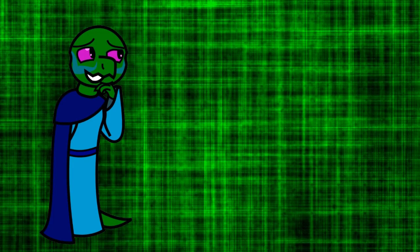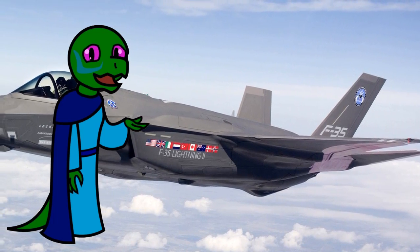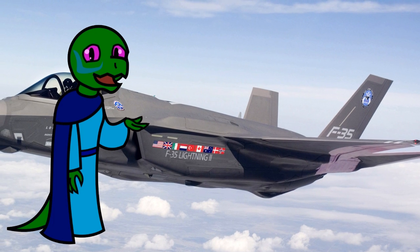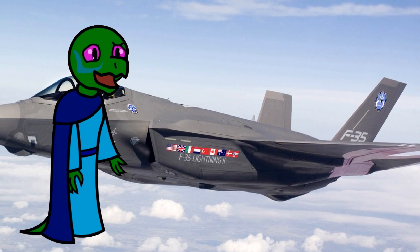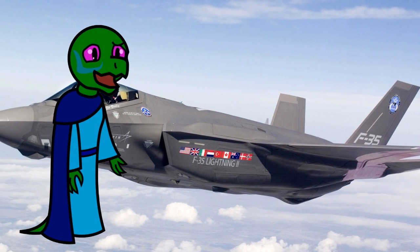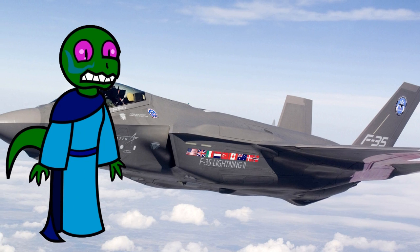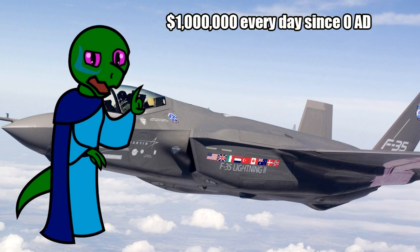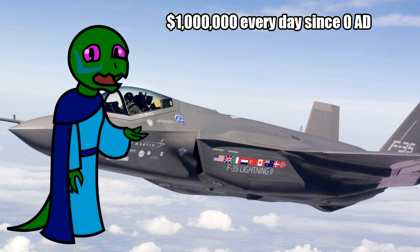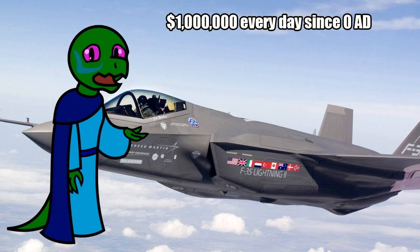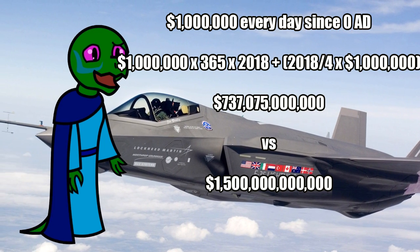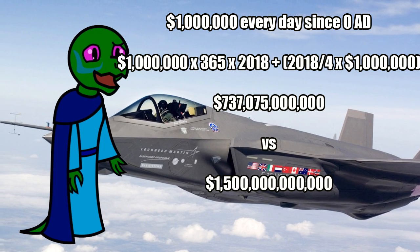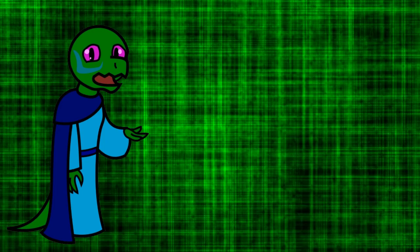silly. To say nothing of their incompetence, the F-35 fighter plane program is projected to cost 1.5 trillion in stolen money. Trillion. If you were given a million dollars every day since the birth of Jesus Christ, by 2018 you'd only be just reaching half the cost of this military boondoggle.